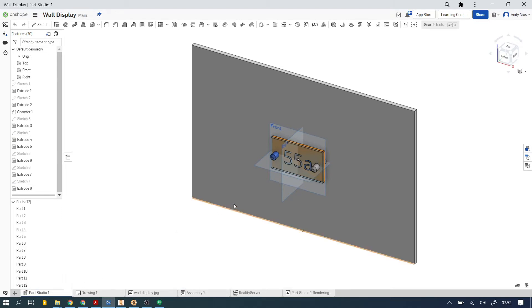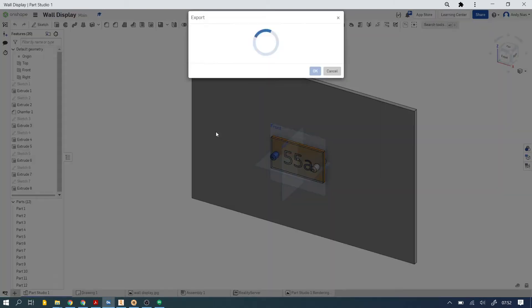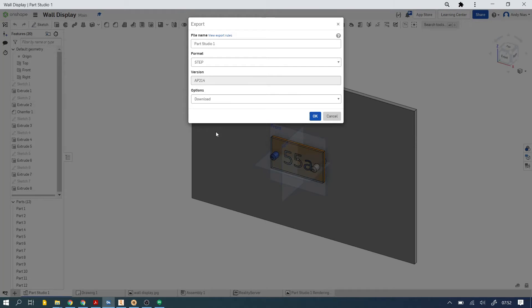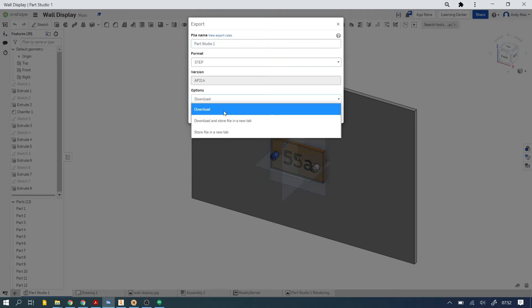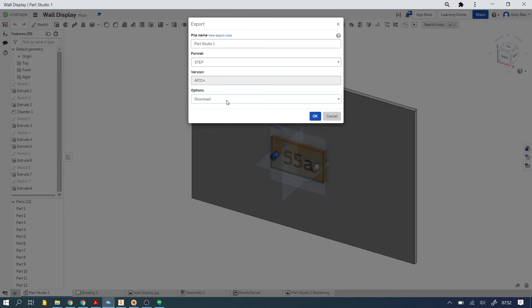You want to use the step format here. Make sure you select a suitable name. Once you've done that, hit the download here. Make sure it says download rather than storing it in the tab. You want to actually get it onto your machine. That's going to ask you where you want it saved, so make sure you save it somewhere sensible and give it a sensible name. Once you've done that, we'll open up Inventor and have a look and see how to import it.